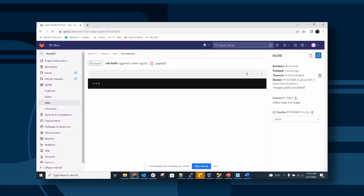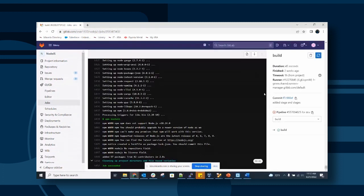One of our audience members has mentioned that GitLab has been a bit unstable today, and this may be the reason why we're running into some stability issues. Thank you for bringing that up.